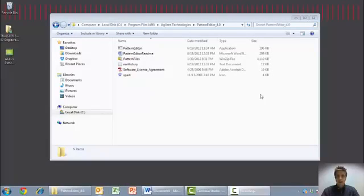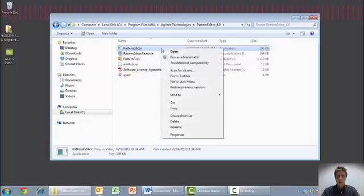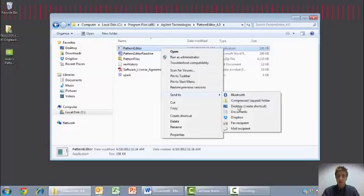To easily access the Pattern Editor application, I recommend right-clicking the application and sending a shortcut to the desktop.